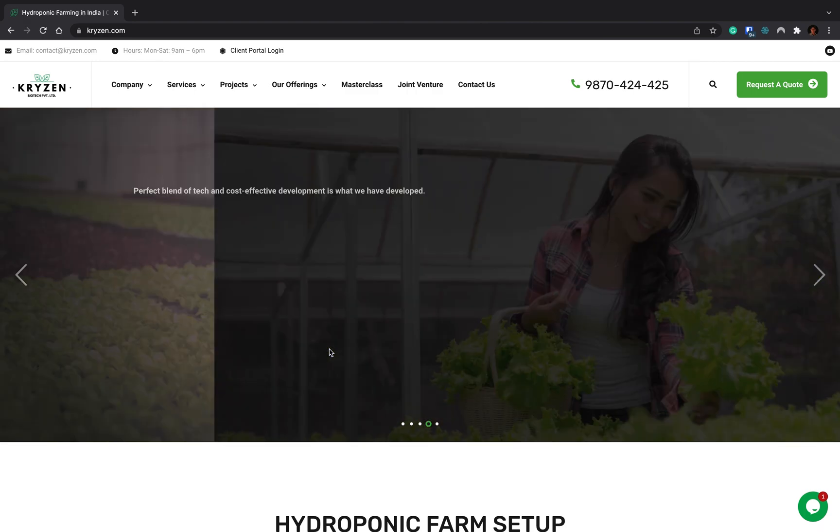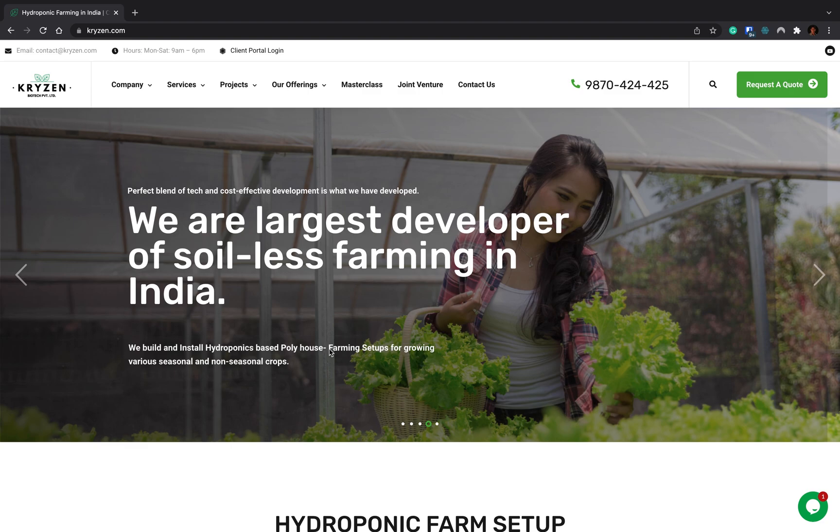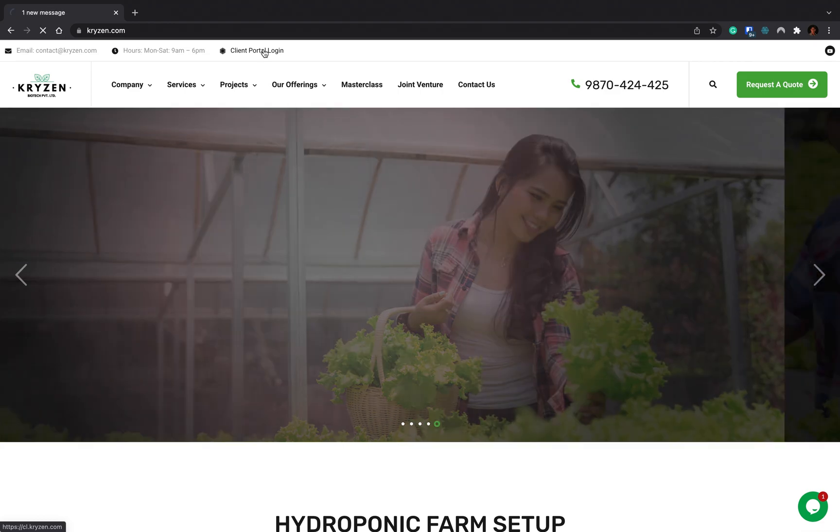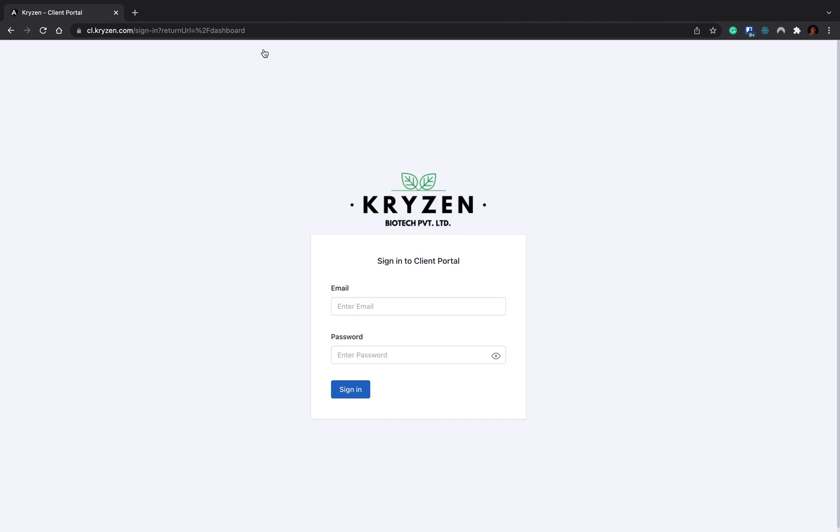To do that, you'll be visiting our website which is kryzen.com. On this you can get in touch with us using this mobile number. For client portal login, you have to click on this link. When you click on this link, you'll be redirected to the client portal. Here you have to add your email ID and password. This email ID and password will be provided to you at the time of setup. I'm using demo credentials here.